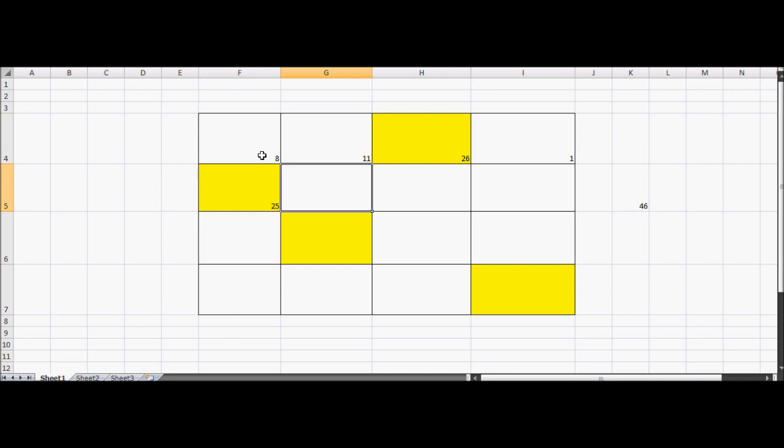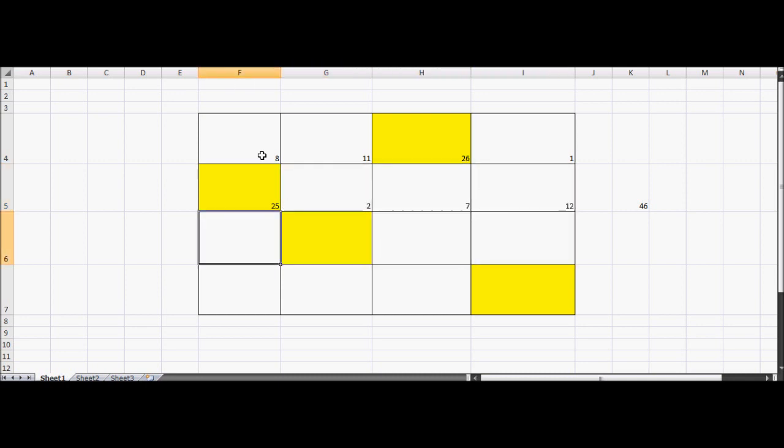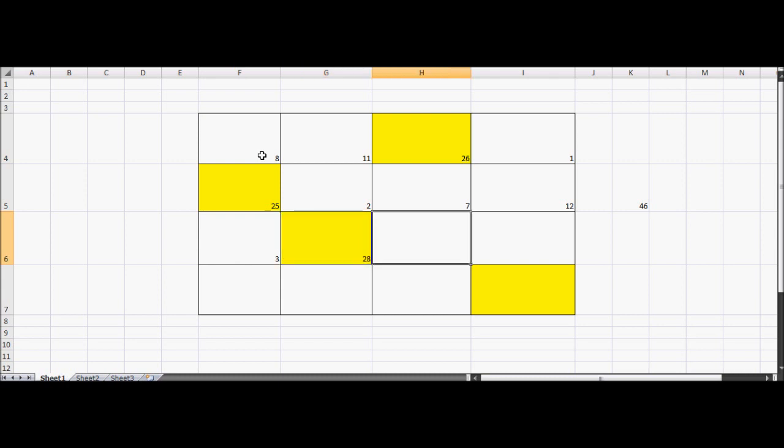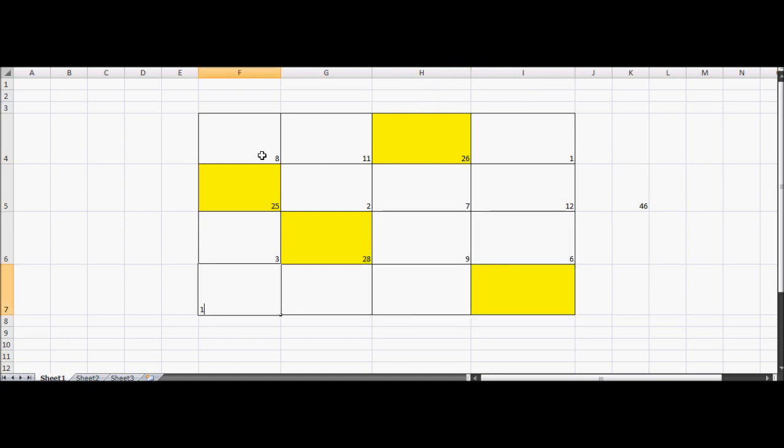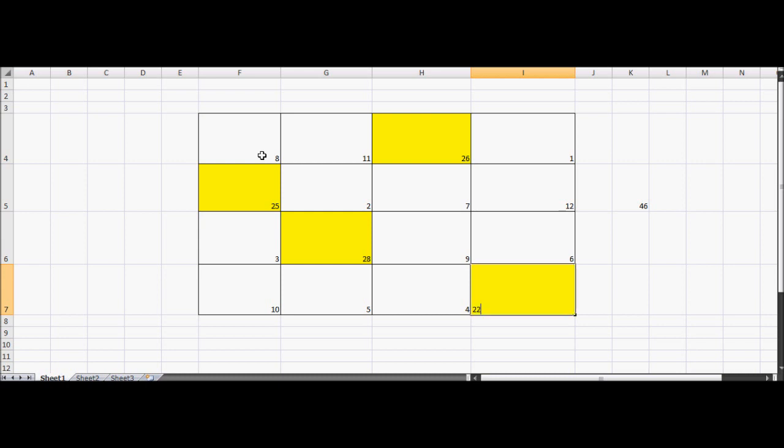And then we've got the fixed numbers. And then, so add 3 to the 25 is 28. 9, 6, 10, 5, 4. And then we take away 1 from that 28 is 27.